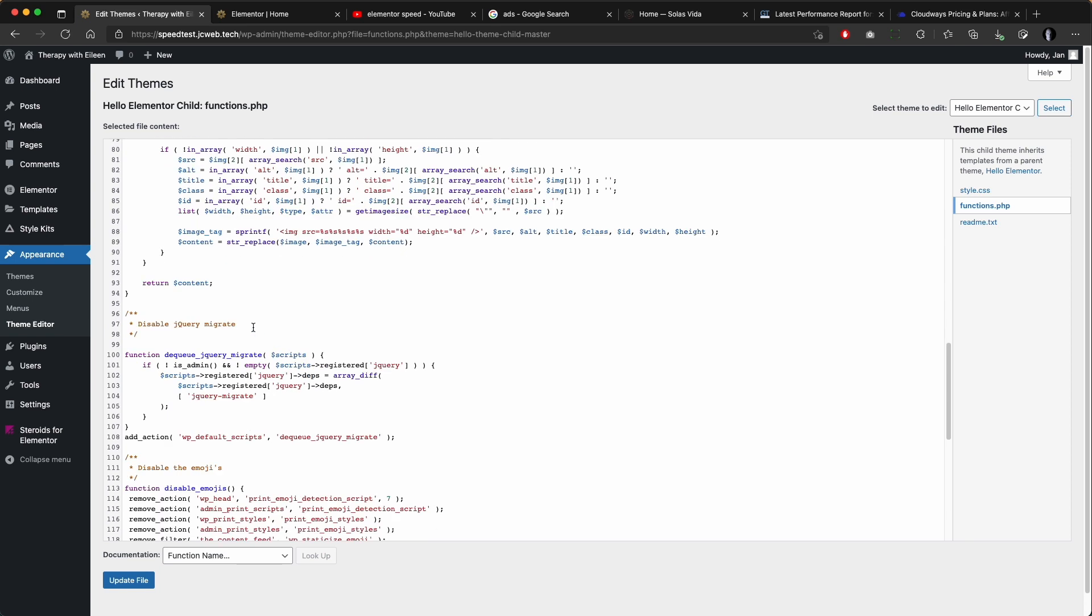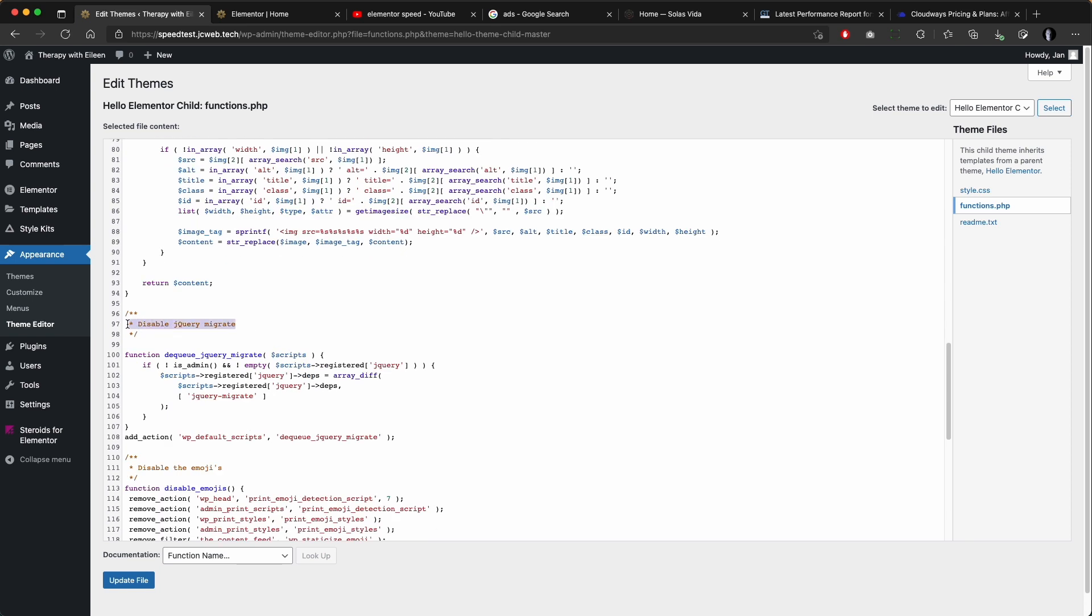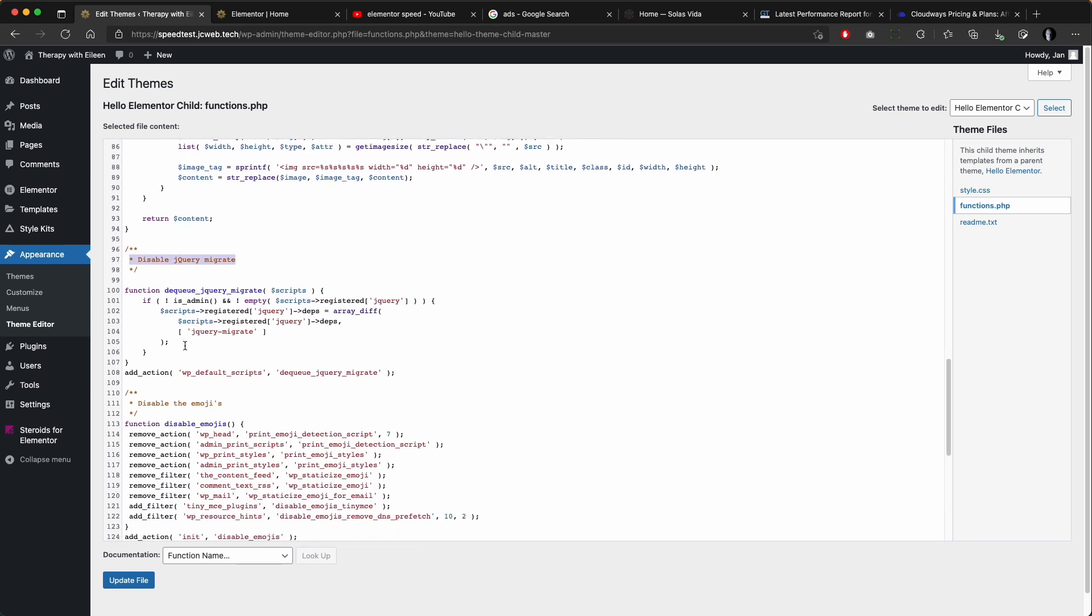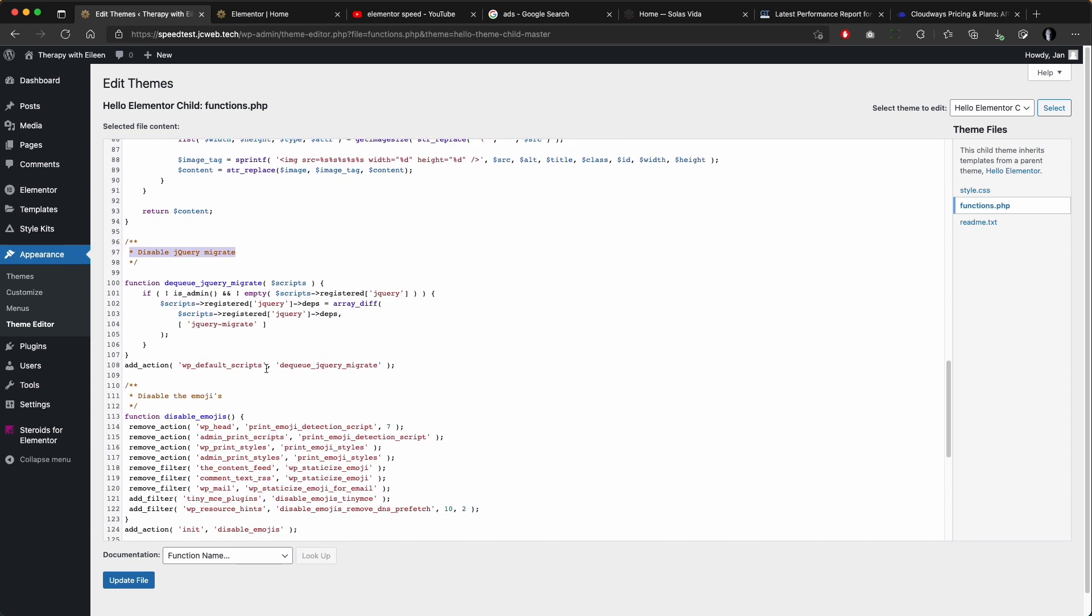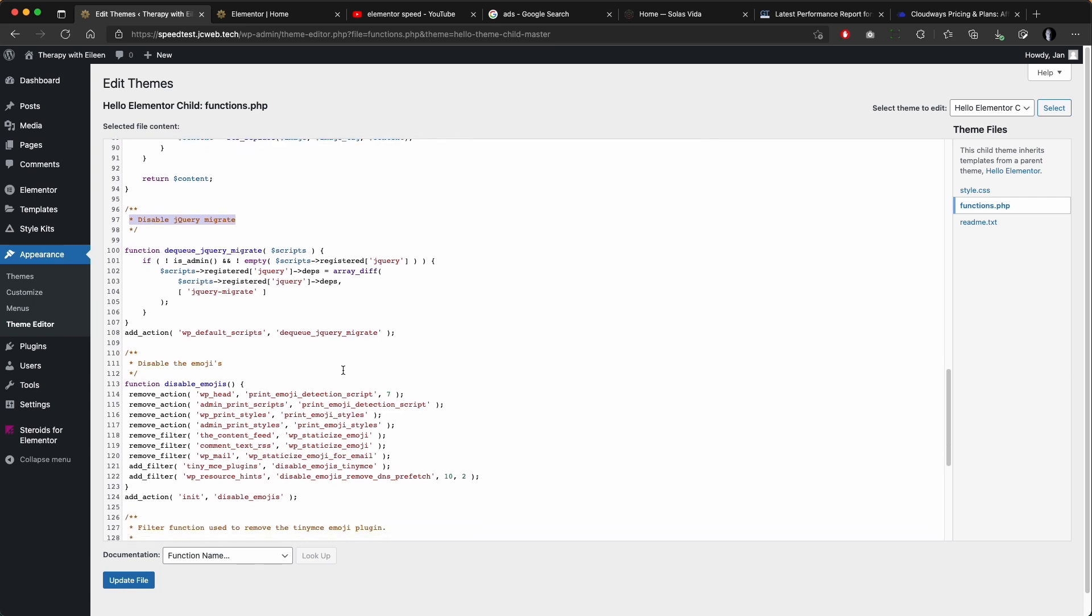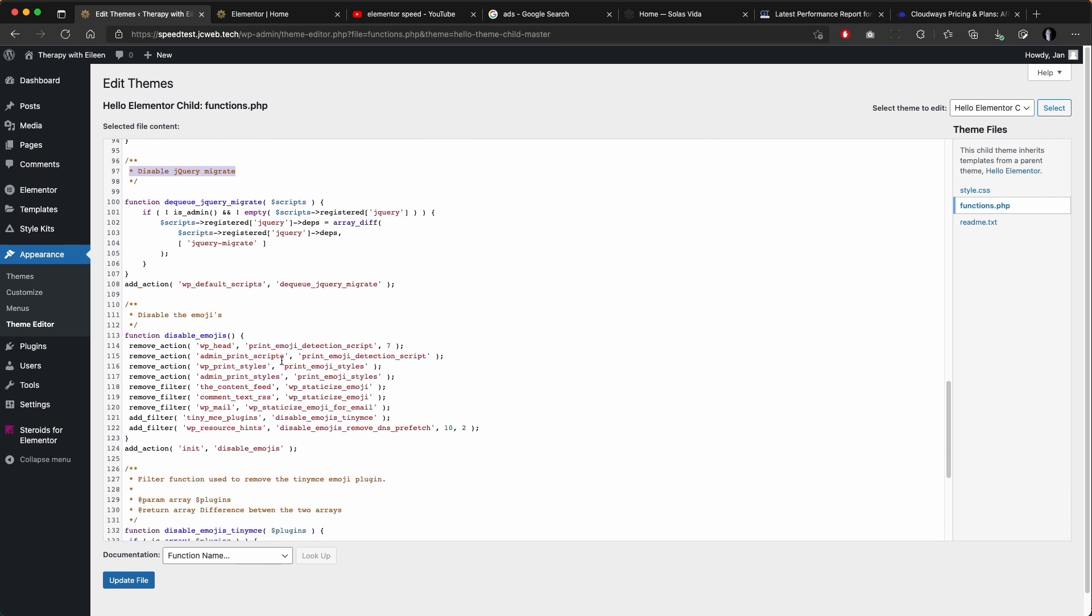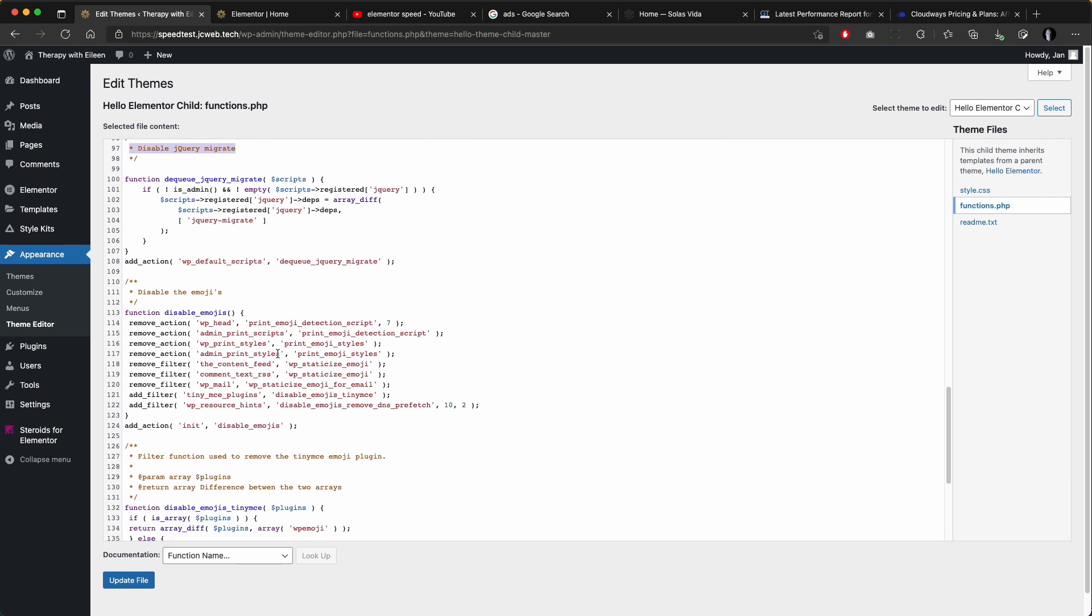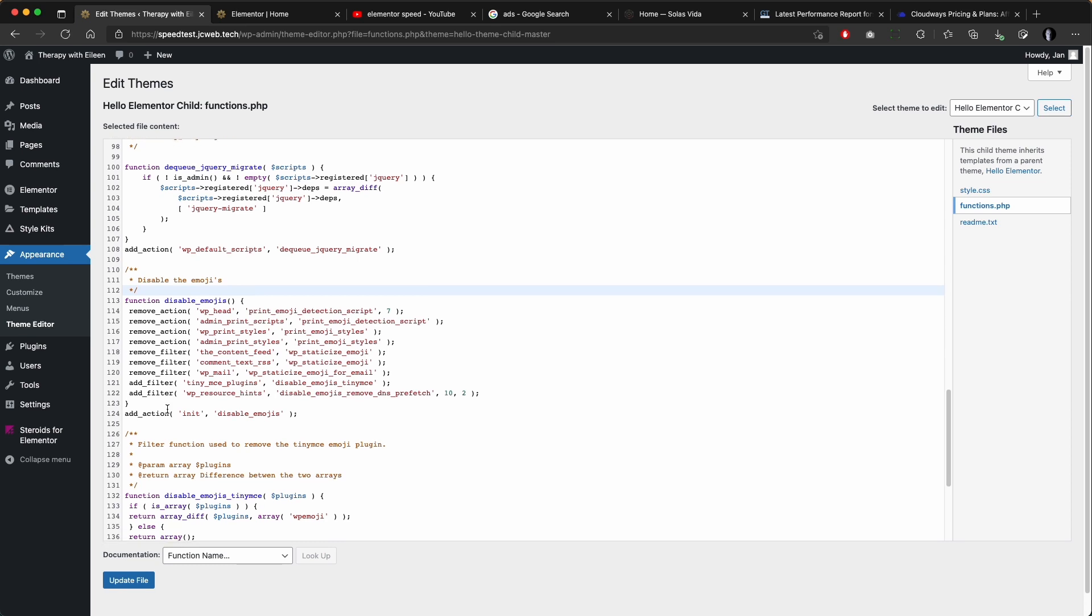score and reduce layout shift. We are also removing jQuery Migrate, so check if your plugin, some of your plugins you are using doesn't actually need it. In that case better disable or delete this part of the code. We